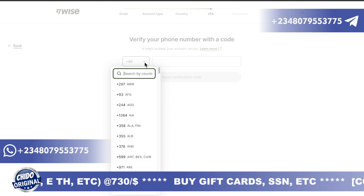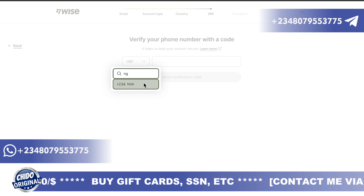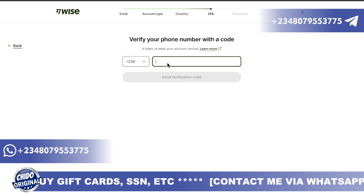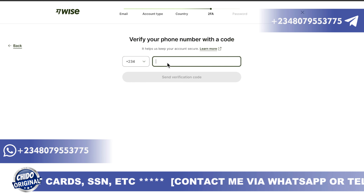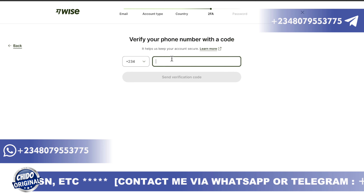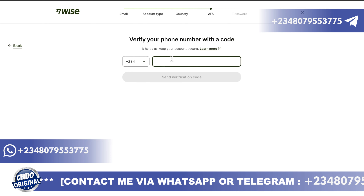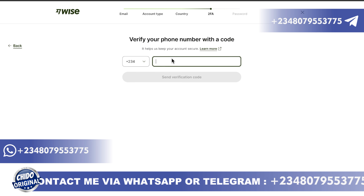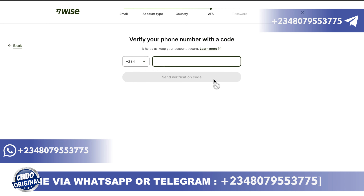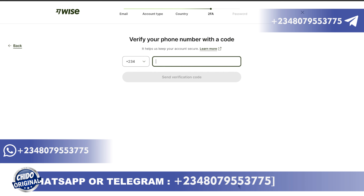On the next interface, you put in your phone number. You can select the number you want, and here you can change it back to a Nigerian number in case you don't have the country you chose earlier, like South Africa. Add your phone number here for verification so they can verify your account and confirm your phone number.